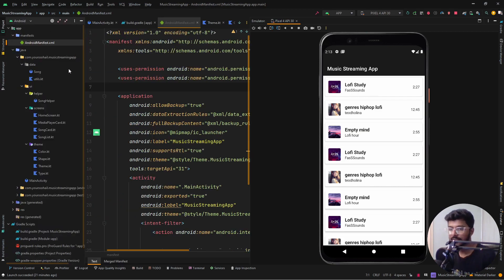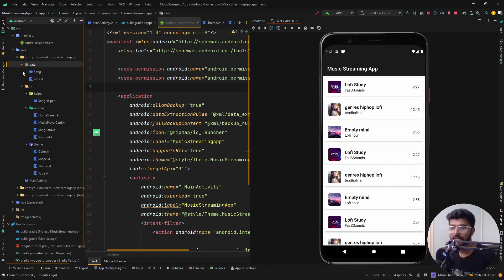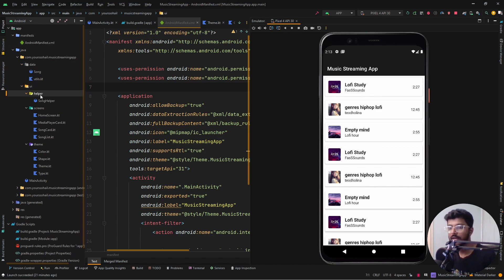This is how the structure for my application looks like. You can see there is a data folder, a UI folder which has a helper folder and a screens folder.